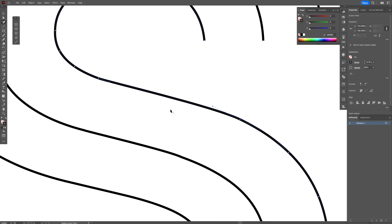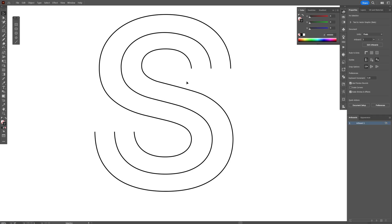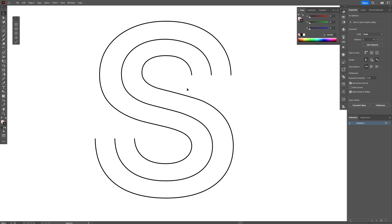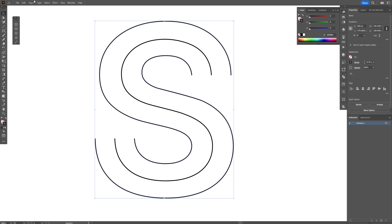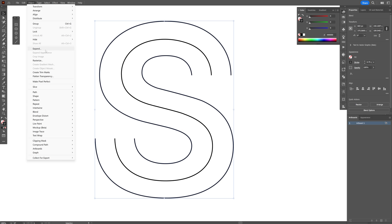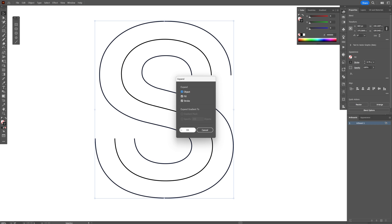So I had to remove these two anchor points from here. If I remove more anchor points, it's going to mess it up. So I'm going to leave it like this. I'm going to select it, go to object, expand, click OK.